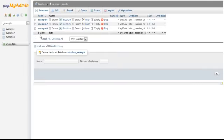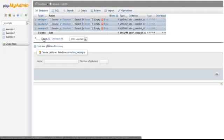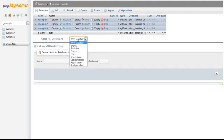Click on Check All. From the drop-down menu, select Optimize Table.